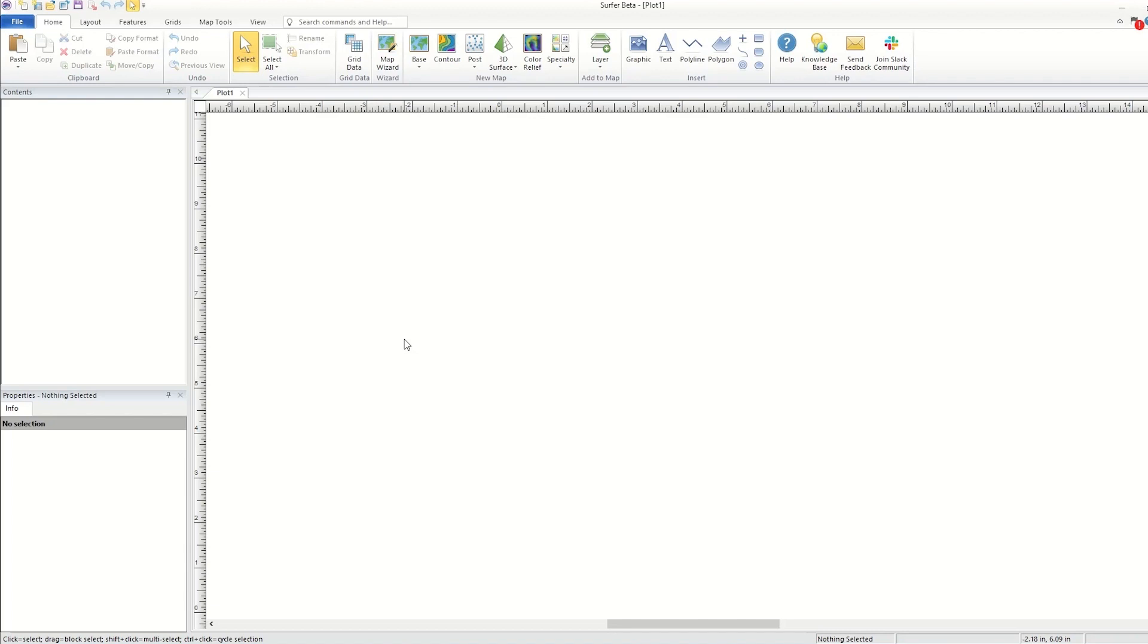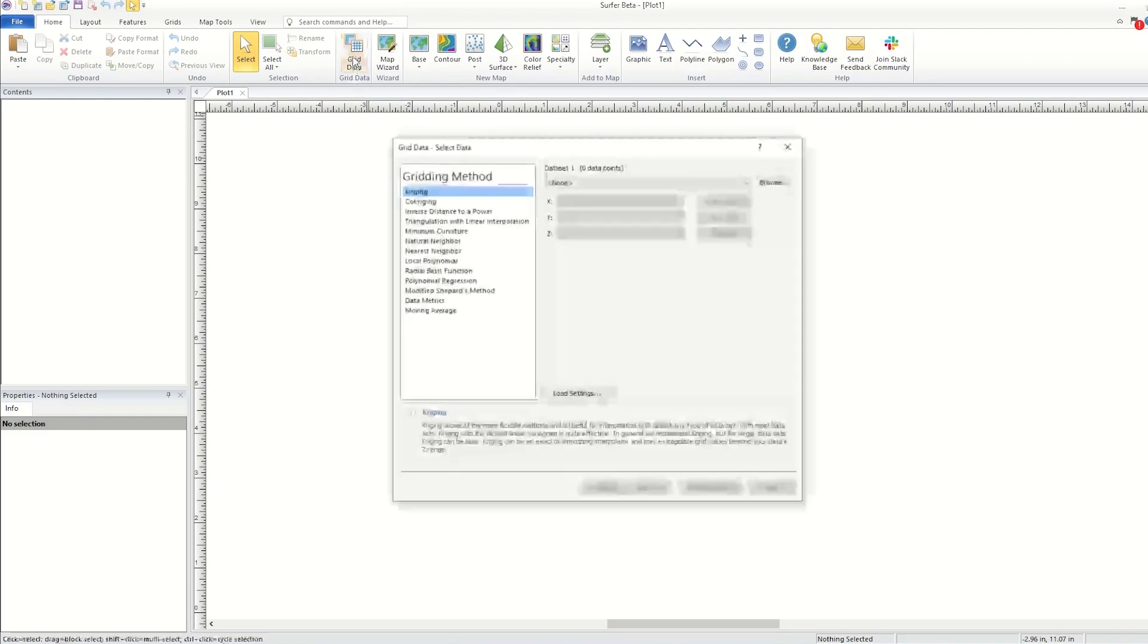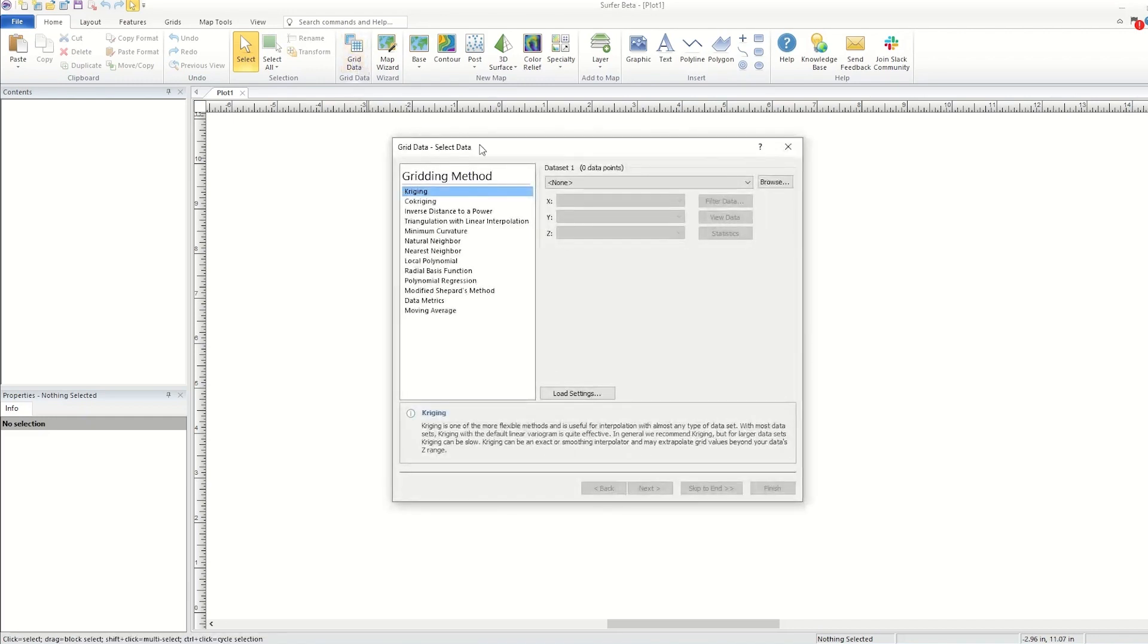To grid a data file in Surfer, click Home, Grid Data, Grid Data. In the Dataset 1 section, I will select a data file.